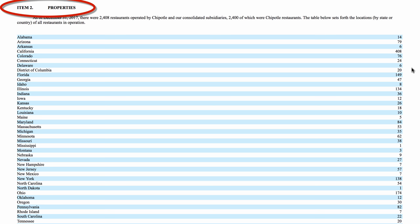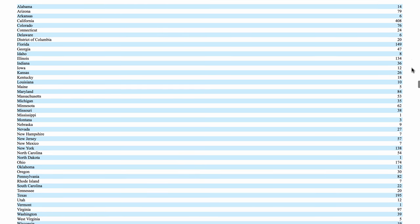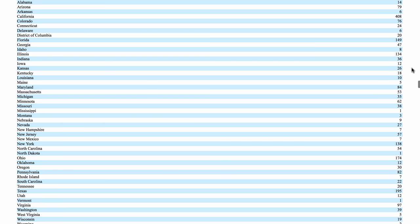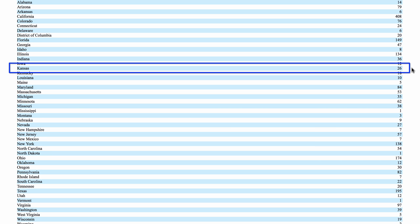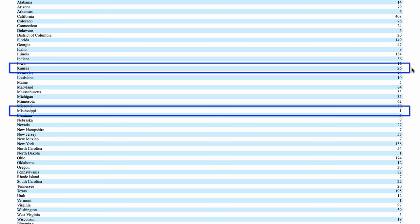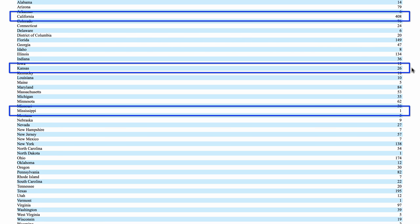Our third stop is Properties. Chipotle provides a table of the states and other countries where it owns restaurants, and lists the number of restaurants in each. It's interesting to see, for example, that there are 26 Chipotles in Kansas, but only one in Mississippi, but 408 in California. This table gives us a better idea of where the company does most of its business, and where the brand is not prominent.